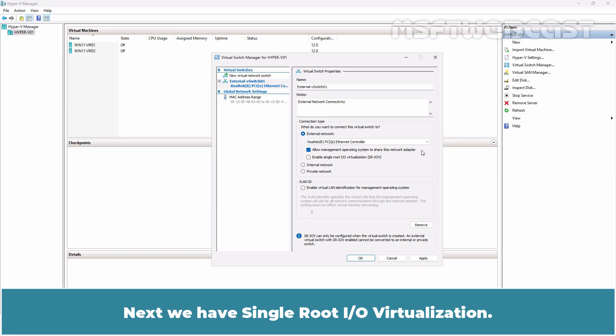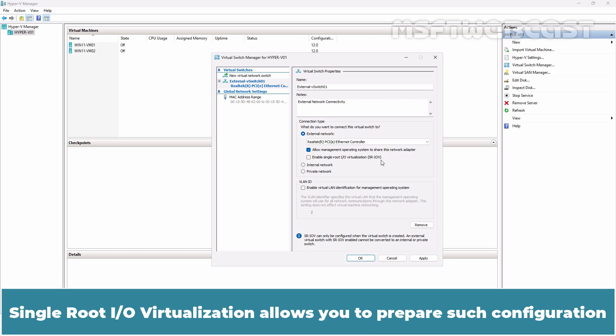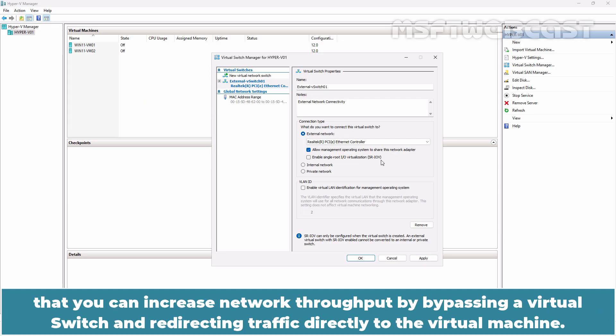Next, we have Single Route I-O Virtualization. Single Route I-O Virtualization allows you to prepare such configuration that you can increase network throughput by bypassing a virtual switch and redirecting traffic directly to the virtual machine.